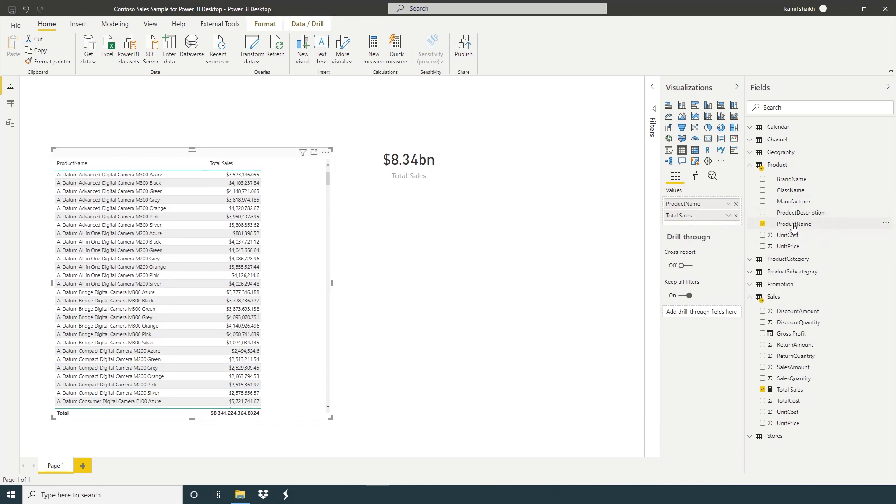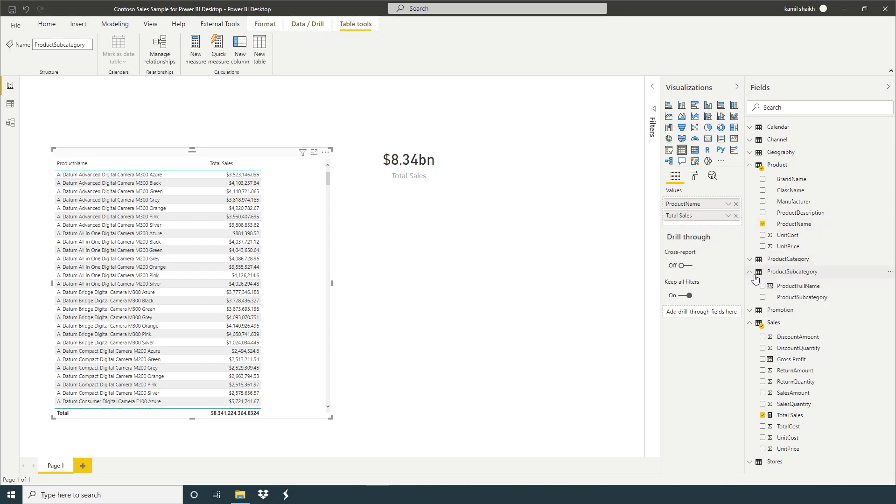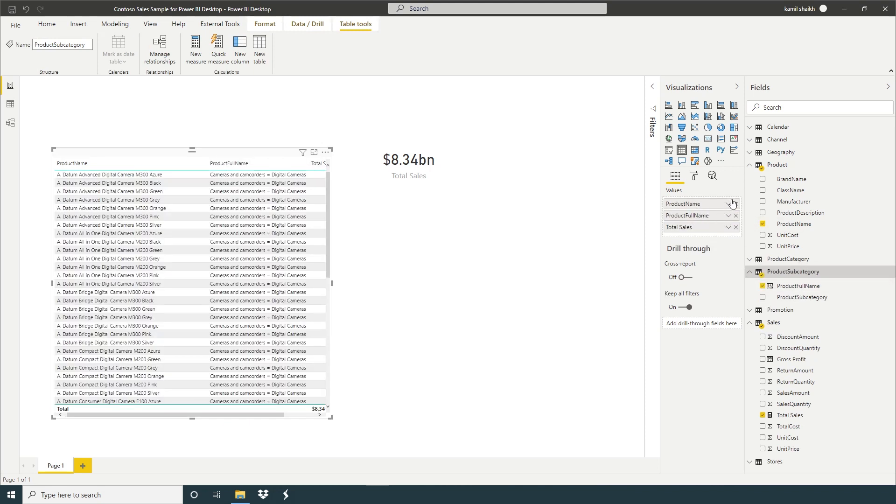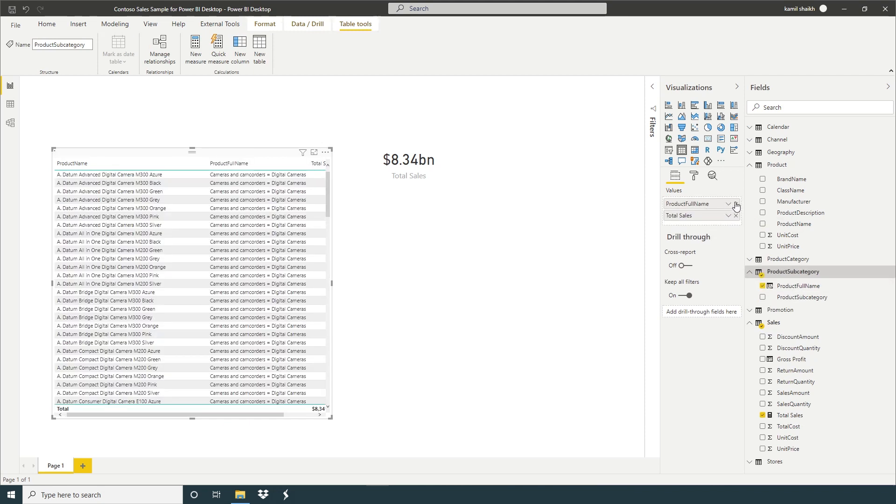Or we can also see here which we will use before, our product full column name.